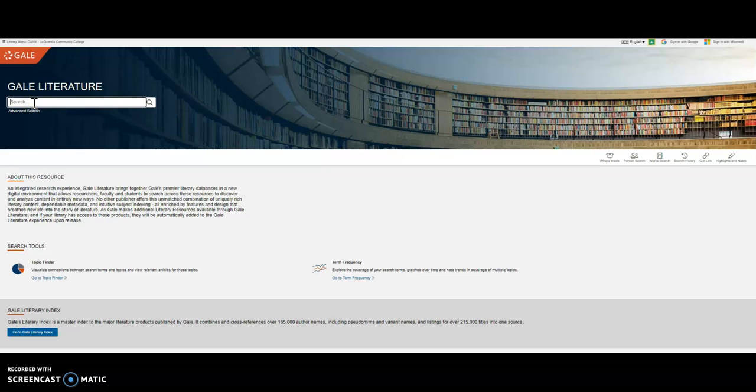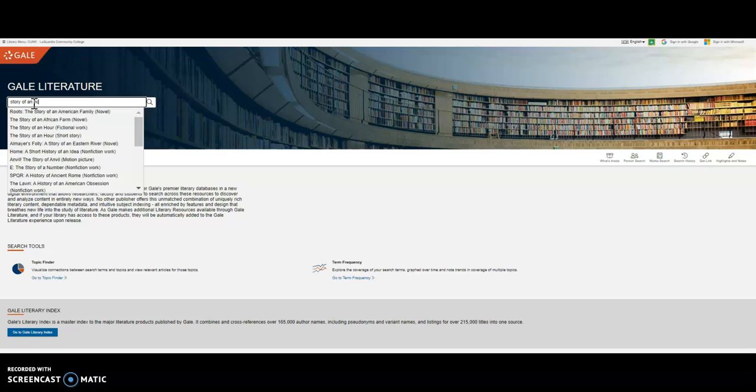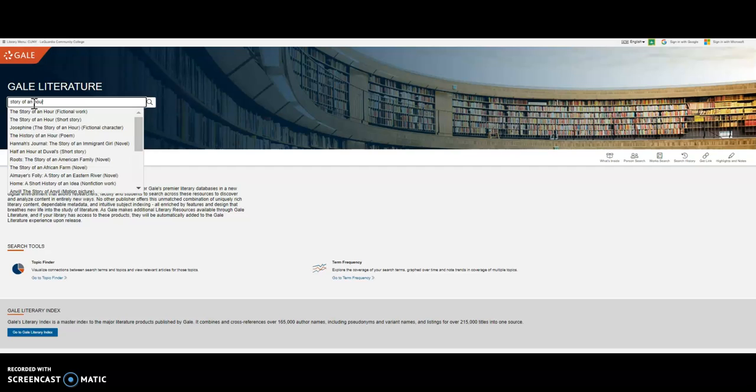For example, if the title of the work you are researching is Story of an Hour, you will notice that just like in a Google search and the library's other databases, it will try to suggest things for you.